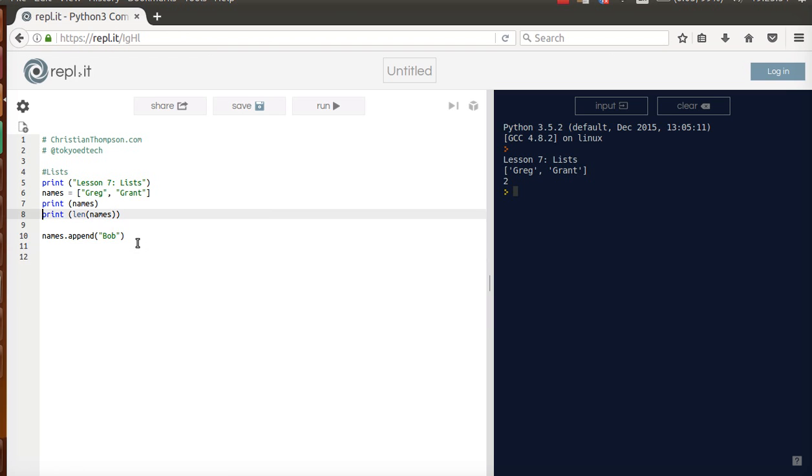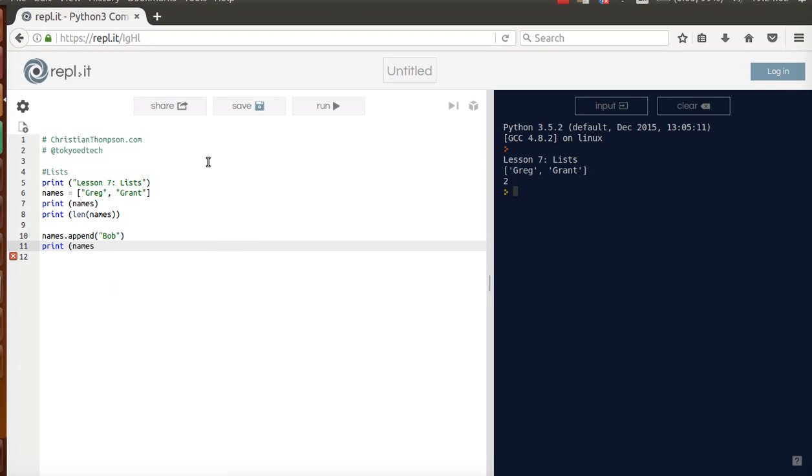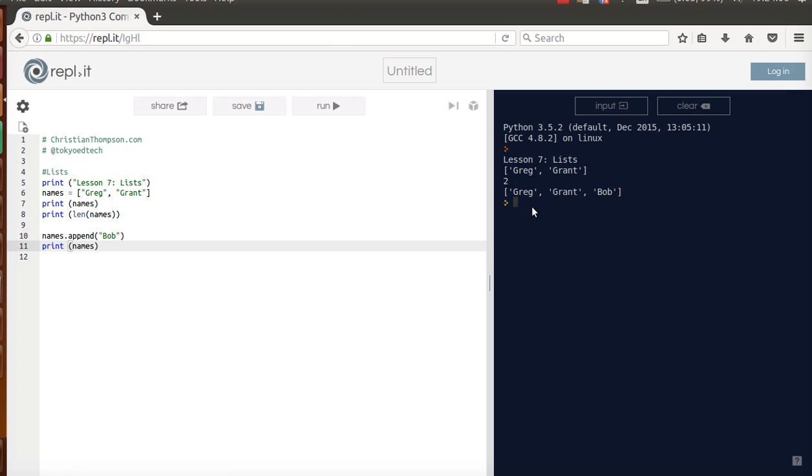Let's just go ahead and say print the length. That should change. We'll just print it, actually, print names. And run. Okay, so I've got Greg, Grant. There's two items on the list. I've added Bob. Now there's three.